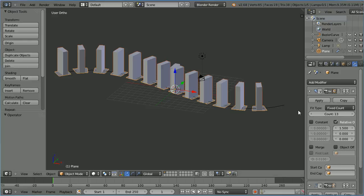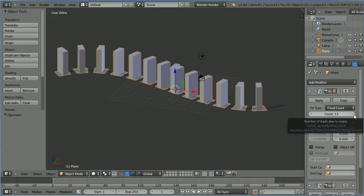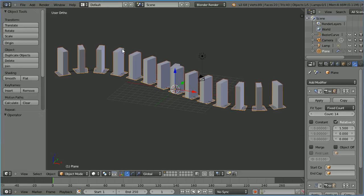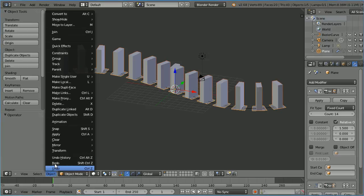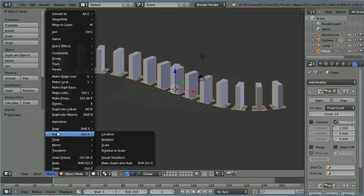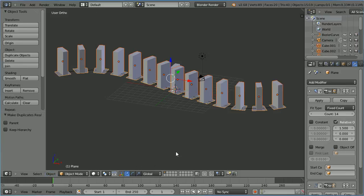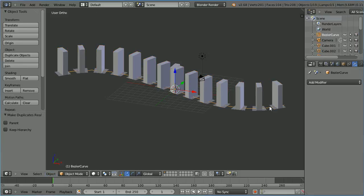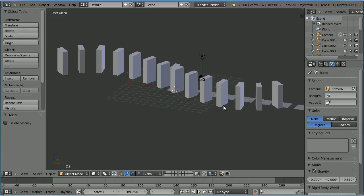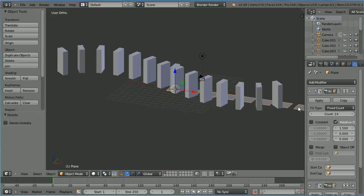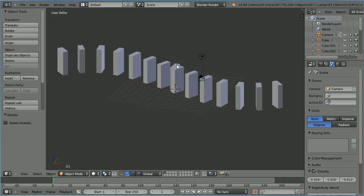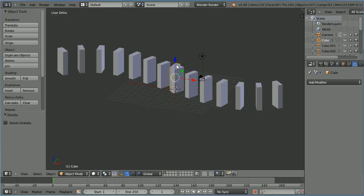Although looking at the scene we can fit one more domino in. To delete everything except for the dominoes in the object menu apply make duplicates real. Select the bezier curve press x to delete it. Select the plane press x to delete it. Select the original domino press x.